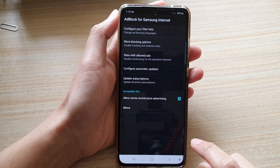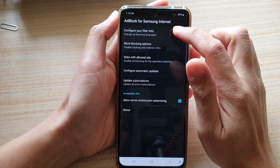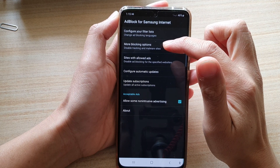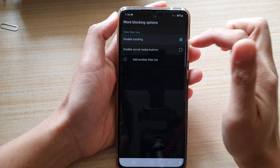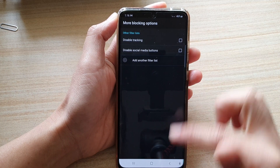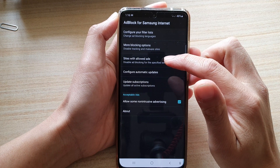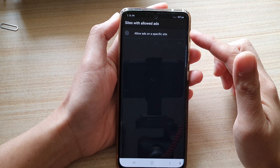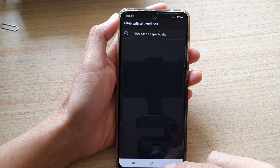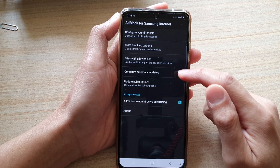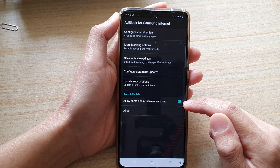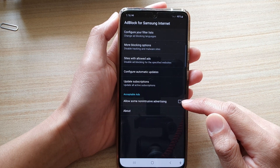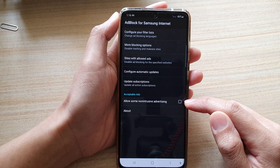Tap on the open button and you can see at the top you can configure your filter list, you can choose different languages, you can tap on more blocking options — so you can disable tracking, you can also turn off social media buttons, and then you can tap on sites with allow ads. You can add sites as an exception list to allow ads on a particular site, configure automatic updates, and choose to enable or disable non-intrusive advertising, or switch it off to totally turn off all ads on your Samsung Internet browser.